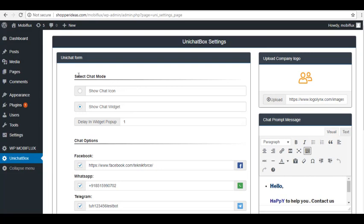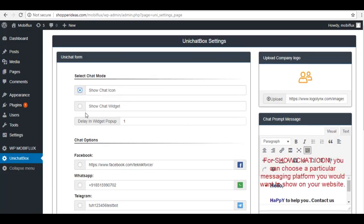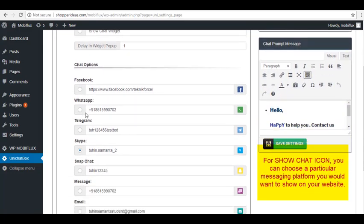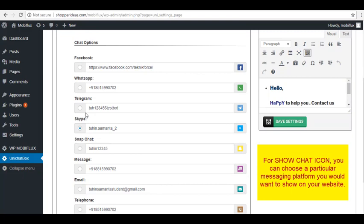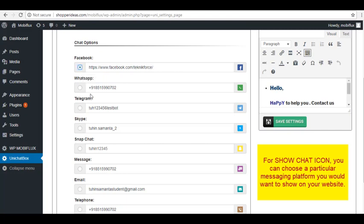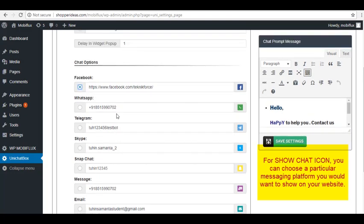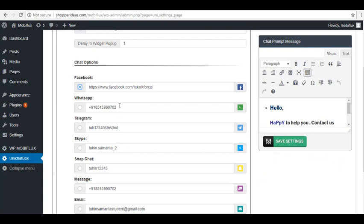We have Select Chat Mode. You can choose Show Chat Icon or Show Chat Widget as well as the Delay in Widget Popup. For the Show Chat Icon, let's say you want to receive messages to a particular platform. You can select this option and then scroll down and choose the messaging channel you want to use. So let's say I'd like to receive messages from Facebook or using my Facebook messaging site. Now let's try it out.